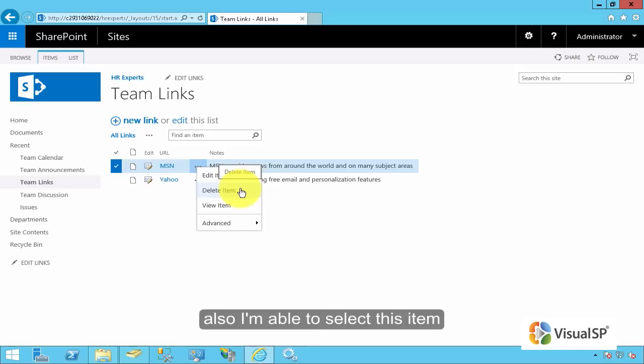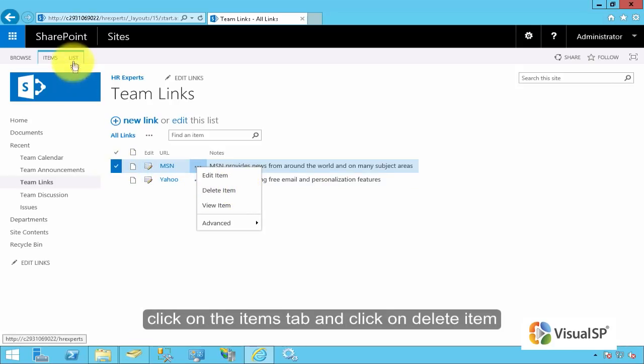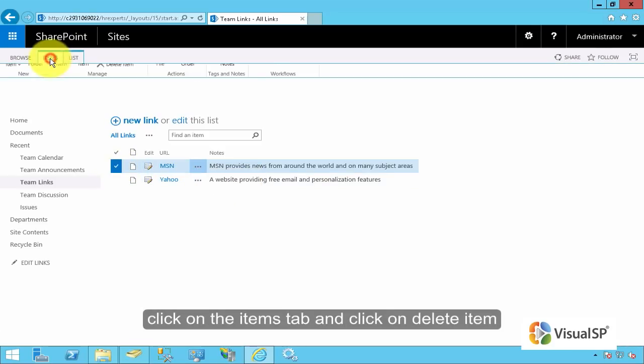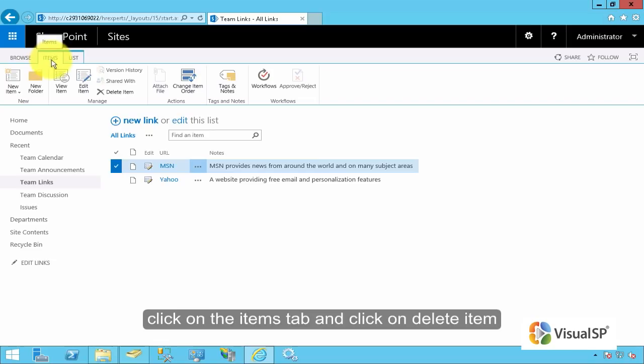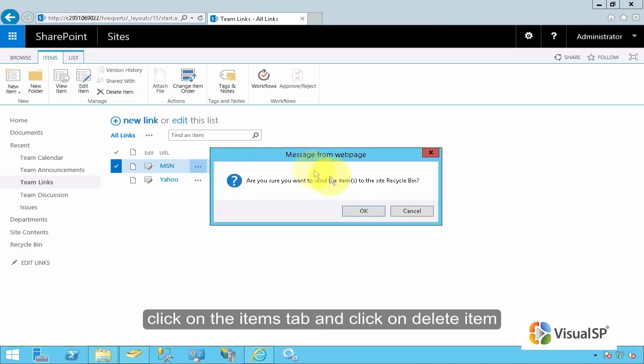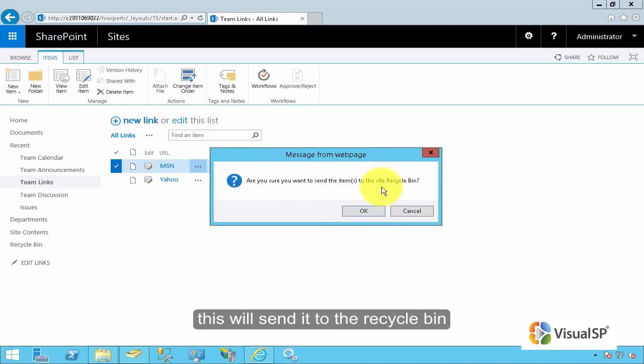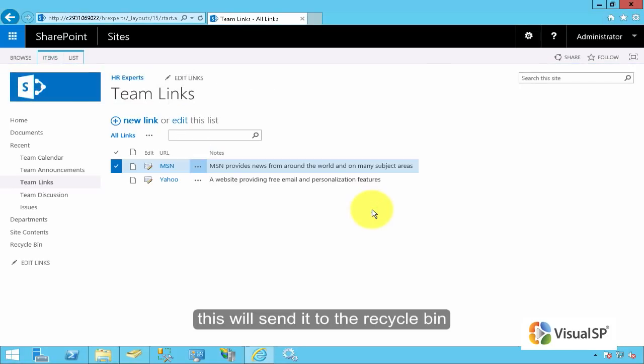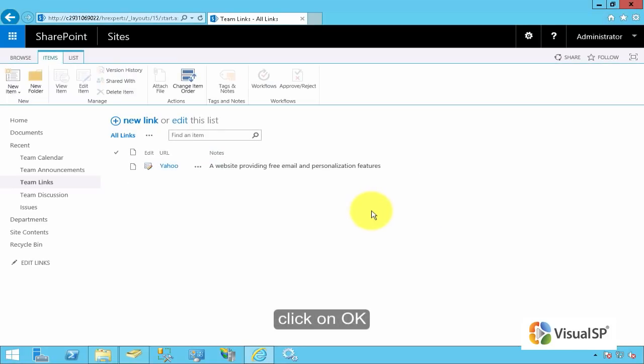Also, I'm able to select this item, click on the items tab and then click on delete item. Now, this will send it to the recycle bin. I'll click on OK.